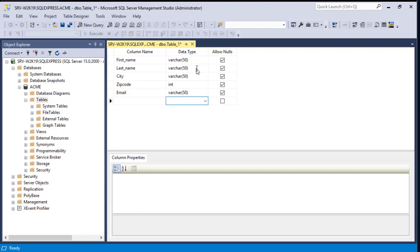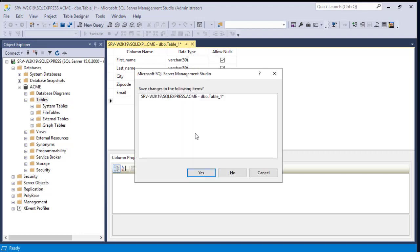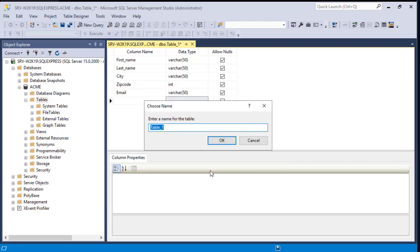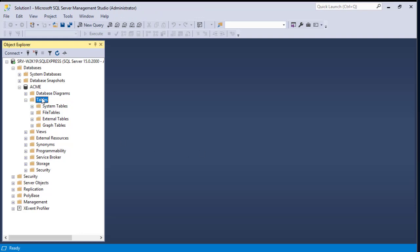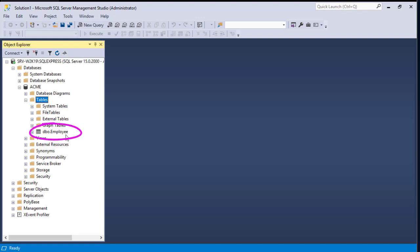This is just a simple table. We haven't given it a name yet. To do that, close this tab and you'll get a confirmation dialog asking if you want to save the table. Hit Yes, then enter the table name. I'll choose 'employee' and hit OK. Now if you refresh the Tables folder, you can see a table called employee has been created.